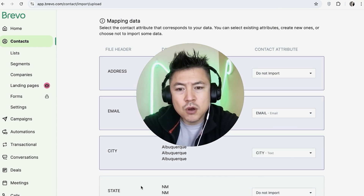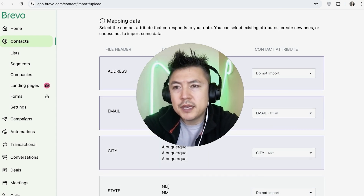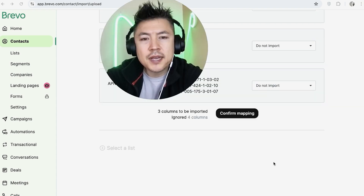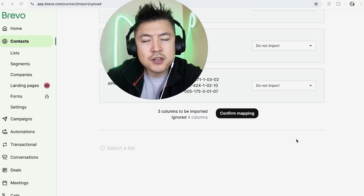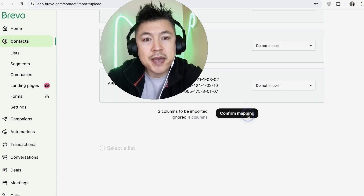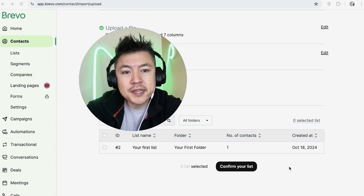If you don't want a field to show up in your Brevo you can go ahead and click on Do Not Import, like this one. Once you've mapped everything out, scroll to the bottom and click on Confirm Mapping.